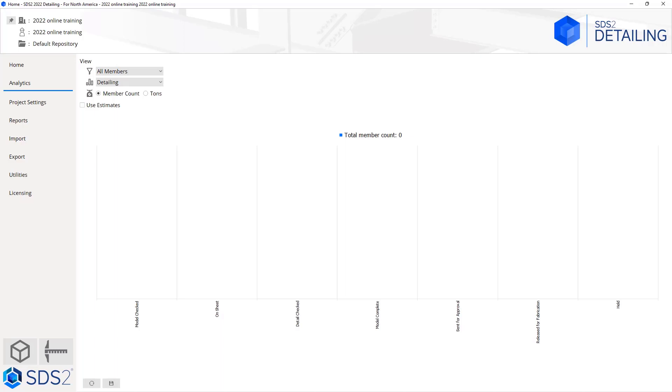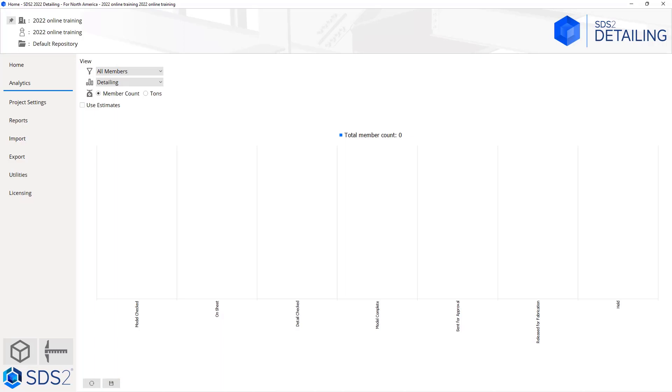You have an option to view this by member count or tonnage, and then we have the option to set estimates. If you want to see your total member count or tonnage or your different graphs based off the estimates, you can fill out your count and your tonnage and see all of that information. Once I get in there and get things filled out, I can hit the save button and that's going to generate this information as a PDF. As we start using this and getting more members in there, this analytics tab will become way more useful.